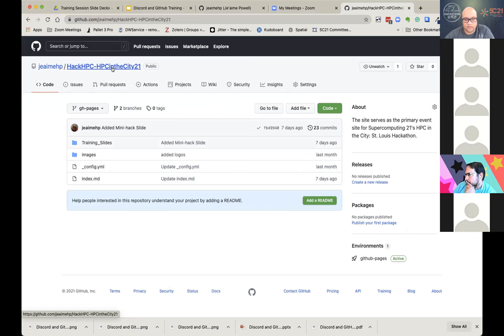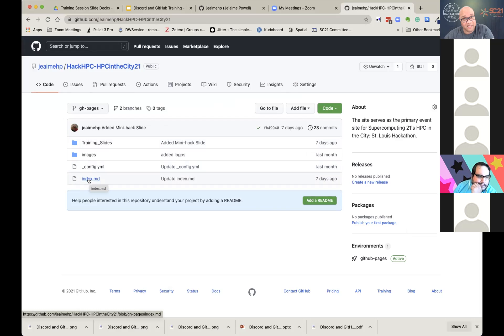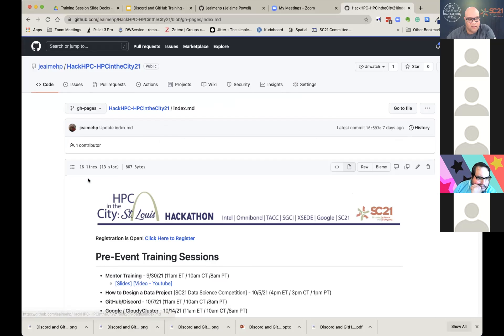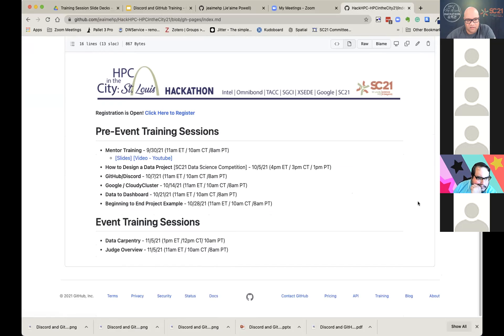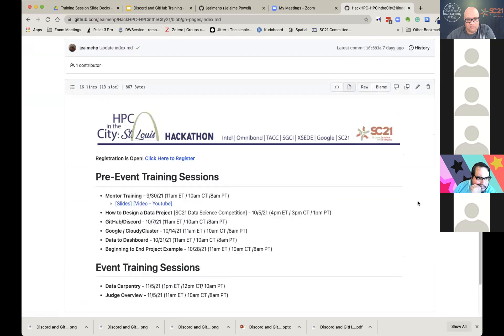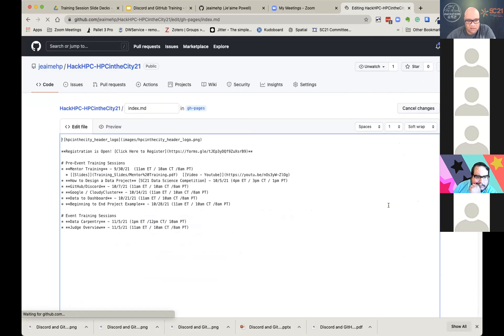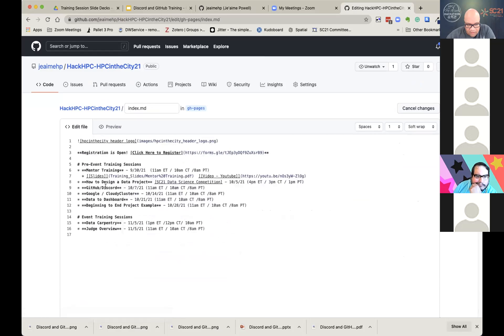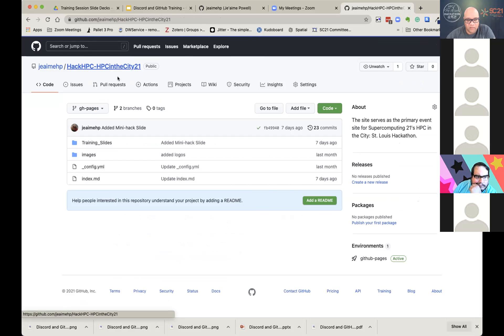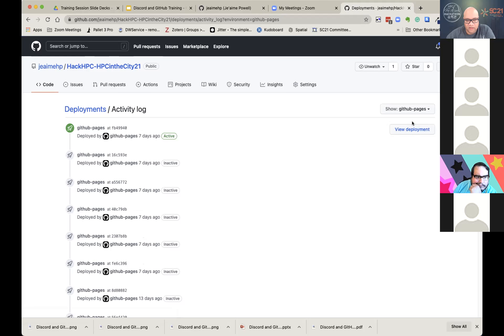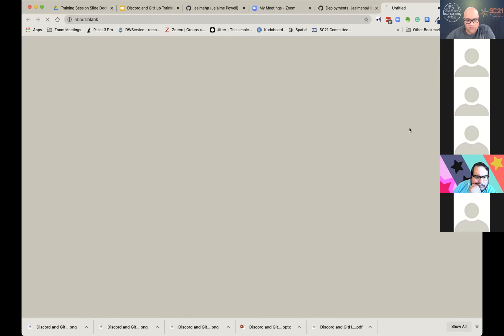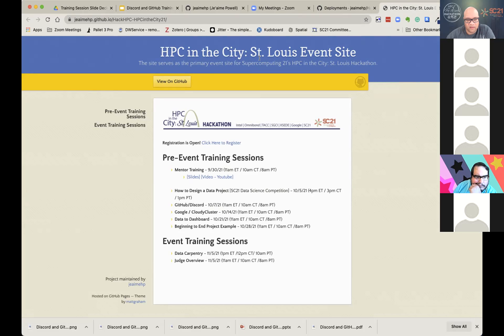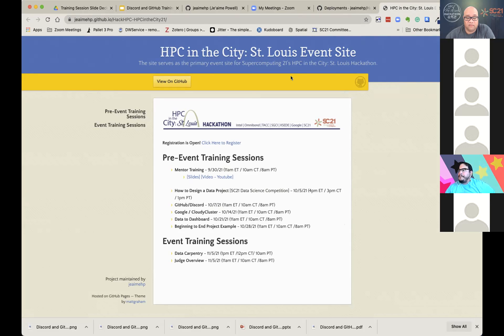Each of the event training sessions, we have our slides and review video if you'd like to take a look at it. So this is our main place to come. In other words, if during the event, you're like, what in the world is going on? Where am I supposed to be? I need to get my life. You can come to this event site and you can actually find out what's going on. But this is made on GitHub. So right now it's a web page where my name, jimmyhp.github.io slash hackhpc slash HPC in the city 21.